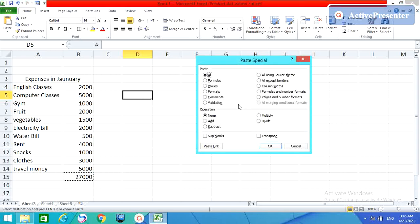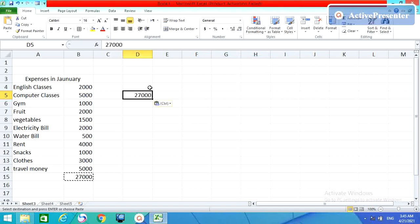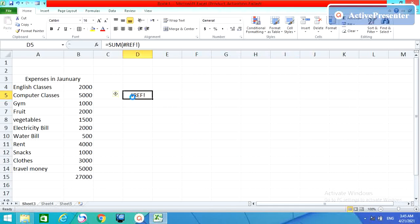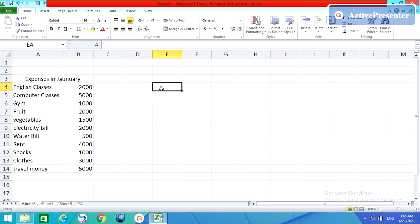You will get this formula, this paste special box, and then just select the value and then OK. You will get the amount here. This is the paste way.